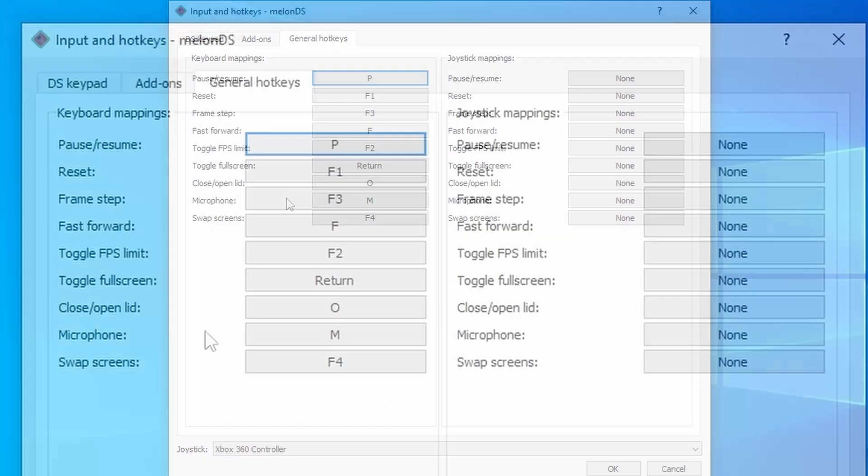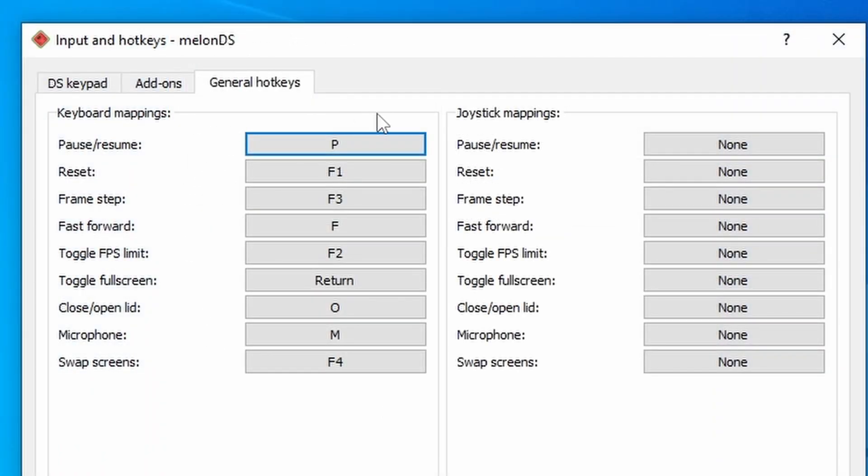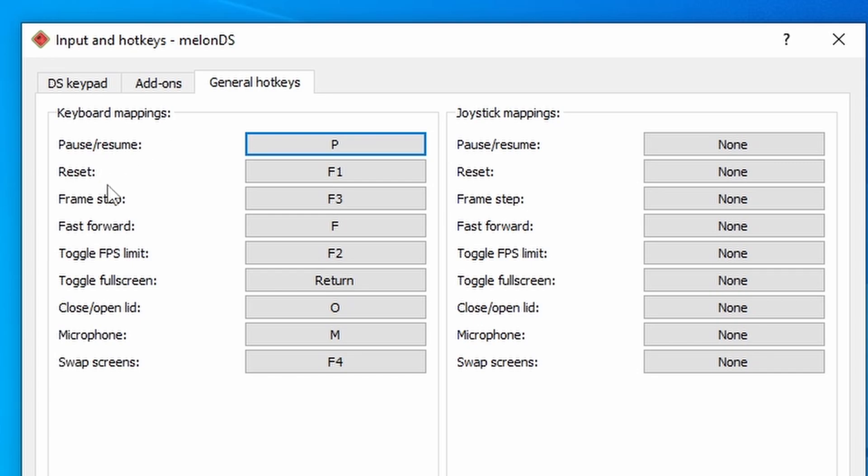Now, some people say that you don't need to map these, but I very much recommend that you do. Some of these you might not need to use, but the most important ones here are pause, resume for the actual emulator itself, reset for convenience, and toggle full screen. Toggle full screen is the most important one here, so make sure that you take a note of what this is set to.